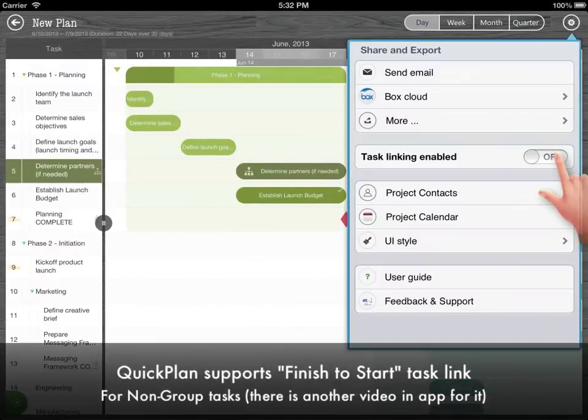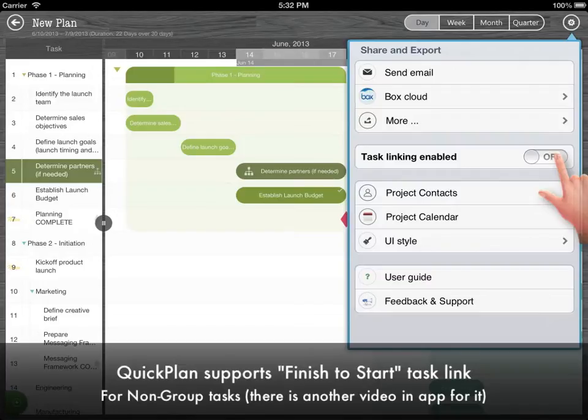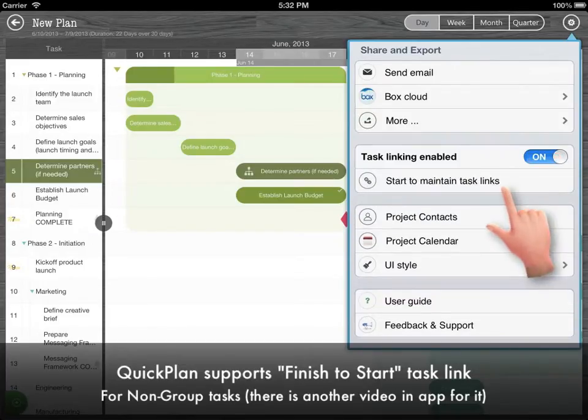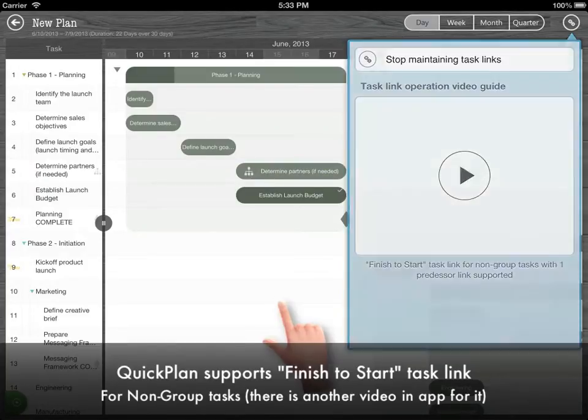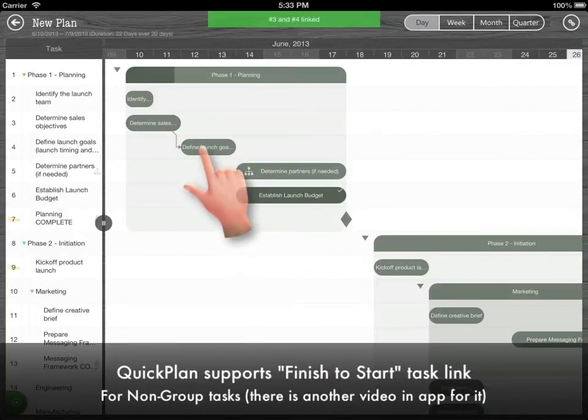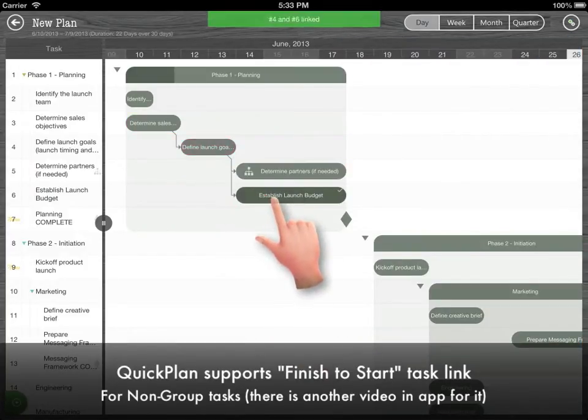QuickPlan supports finish to start task link for non-group tasks. Enable linking feature, then start to edit links.